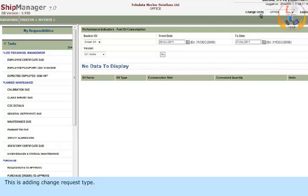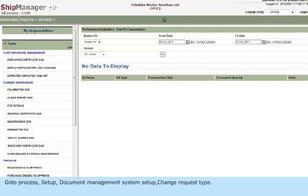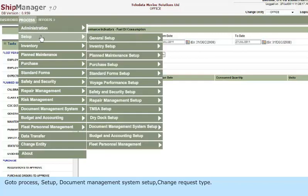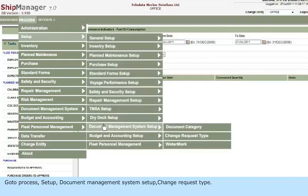This is Adding Change Request Type. Go to Process, Setup, Document Management System Setup, Change Request Type.